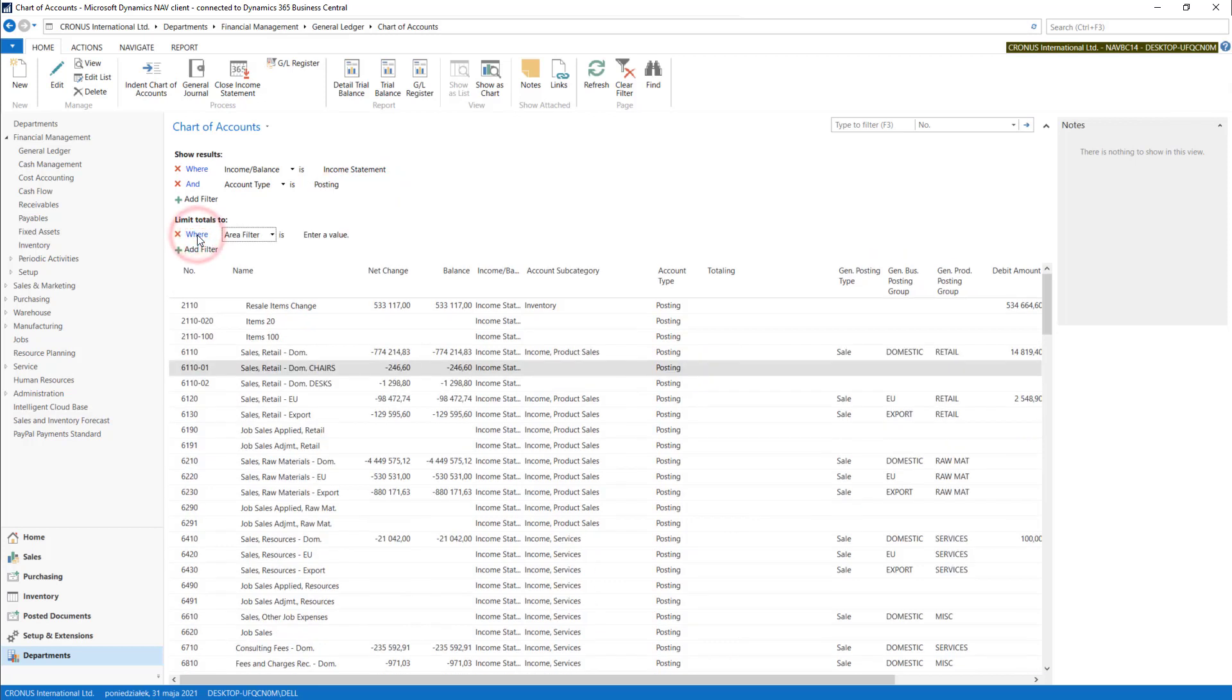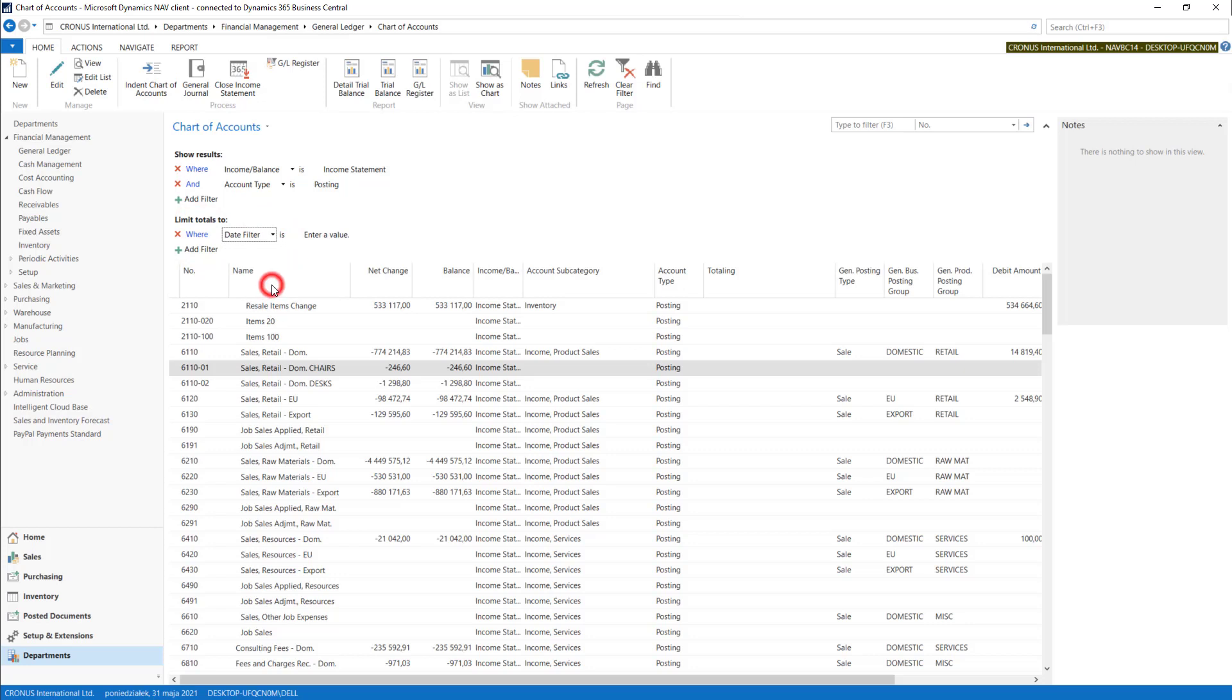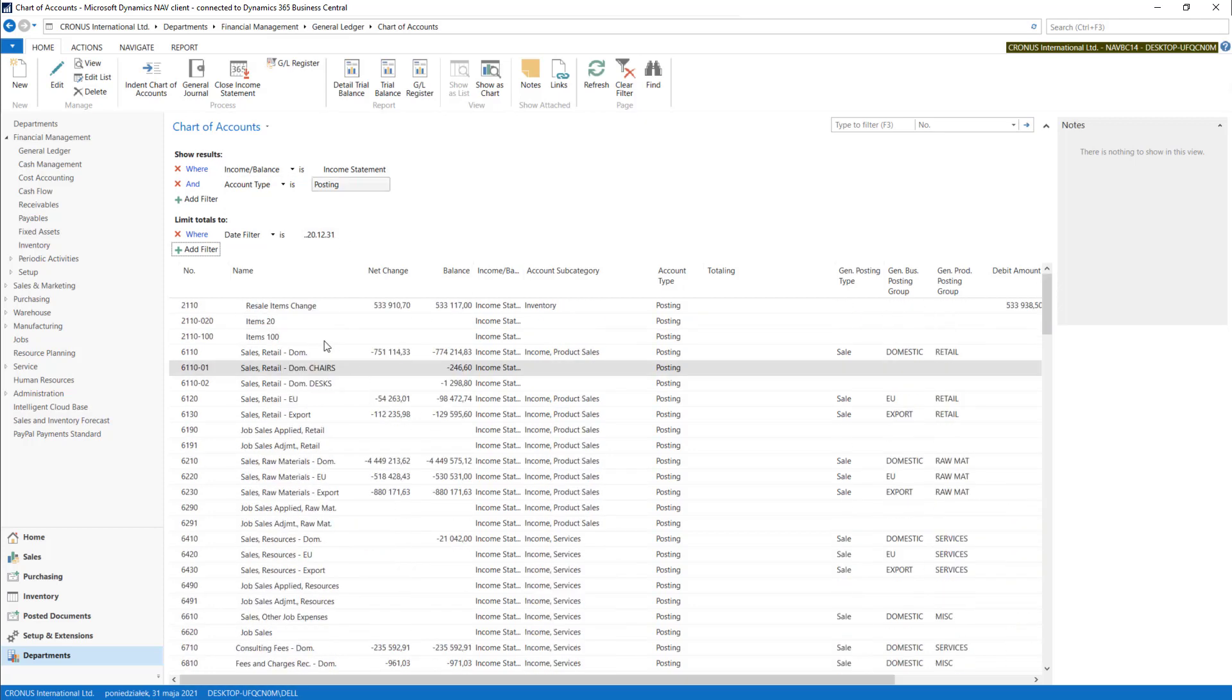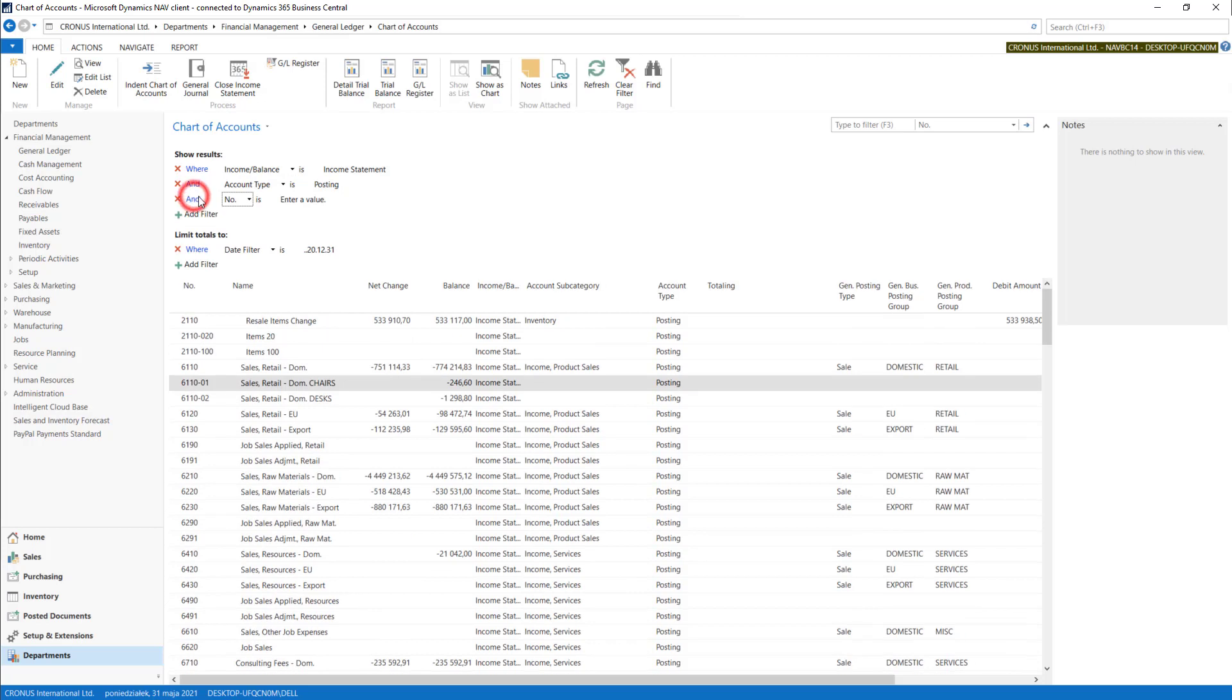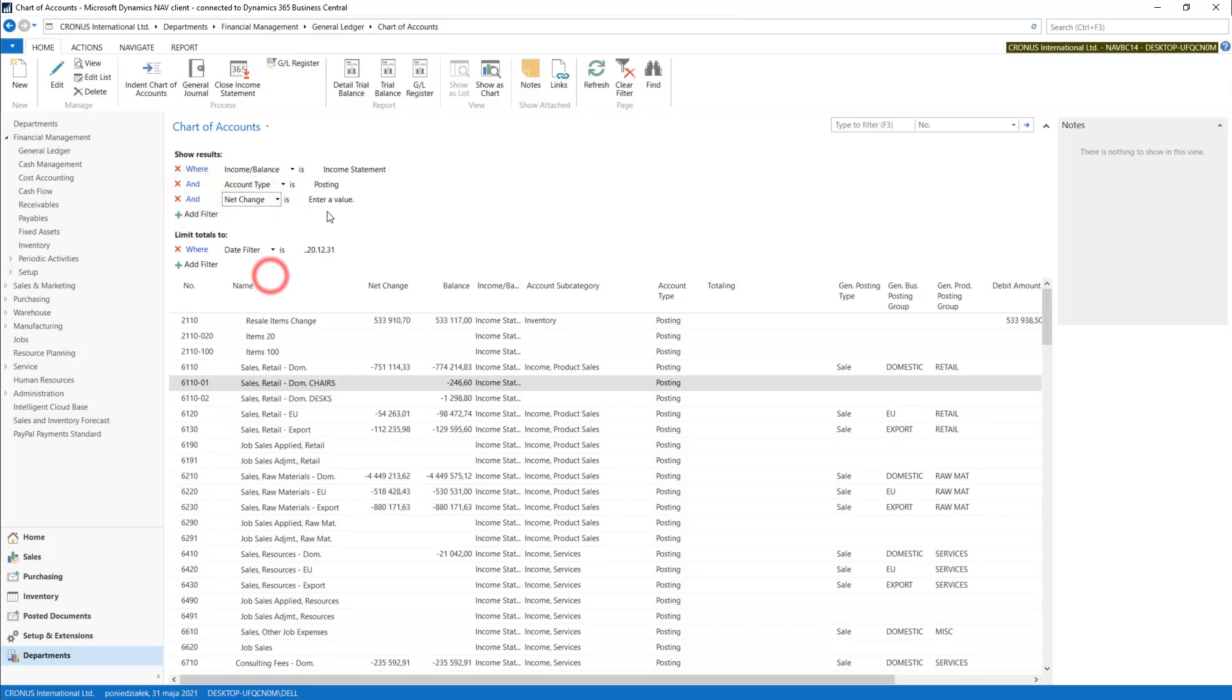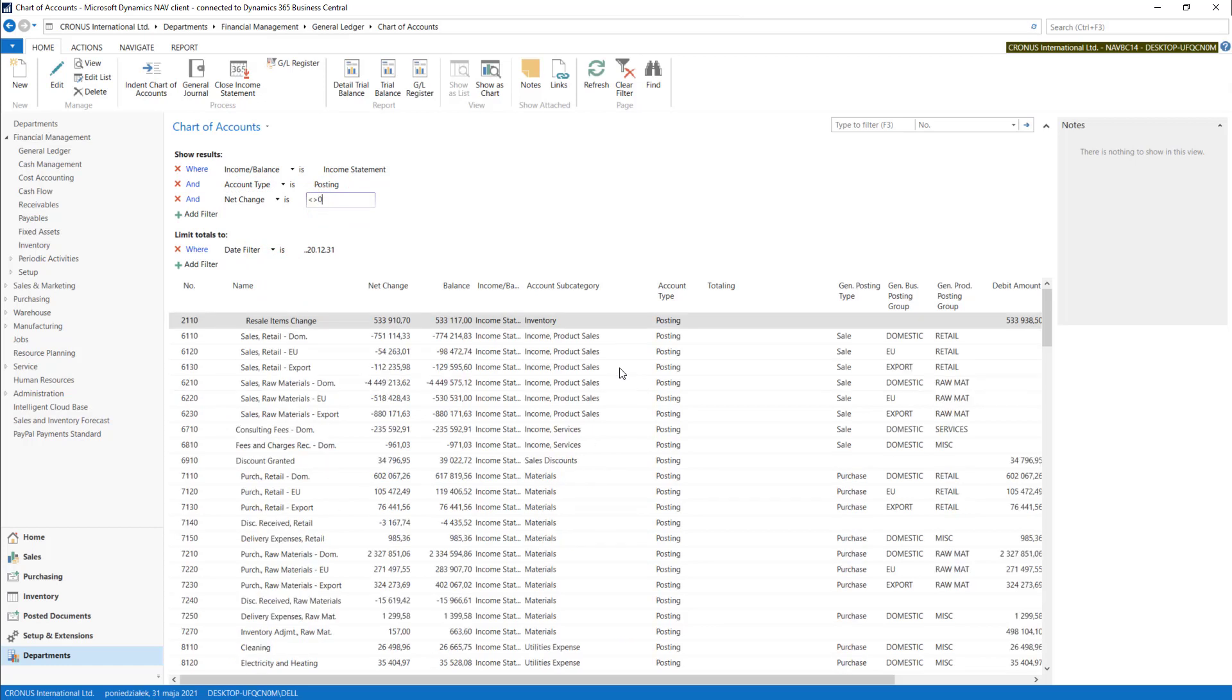We will limit totals in date filter, so we need only values by the end of 2020. And I will need also only those who had some values, so we have Net Change different than zero.